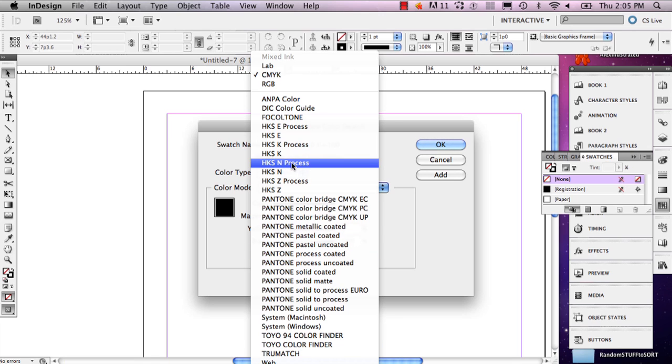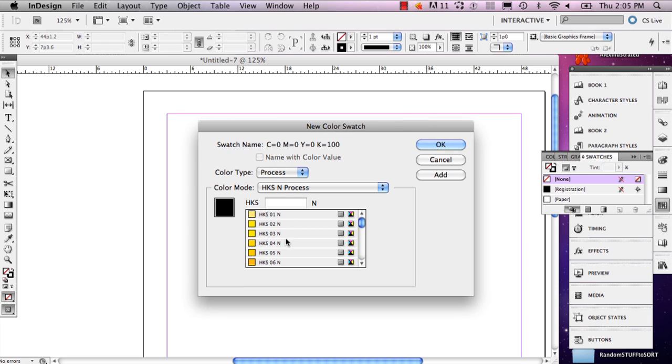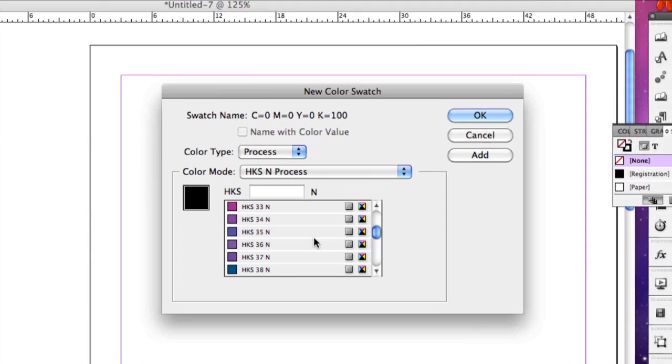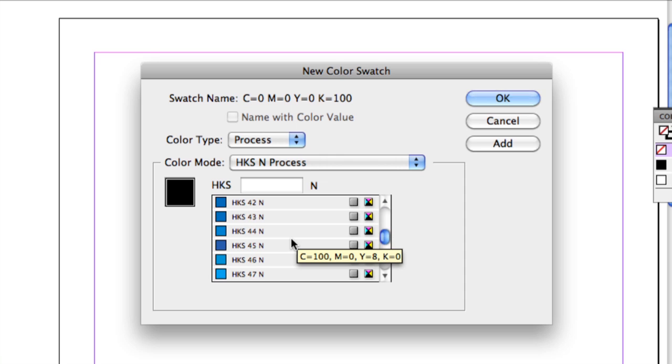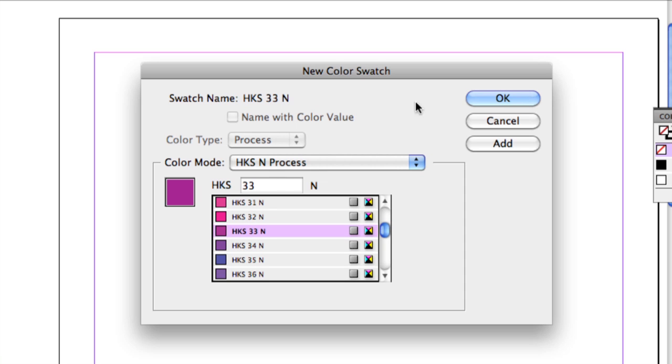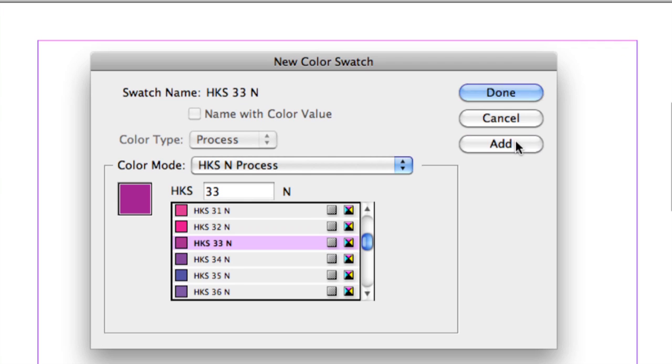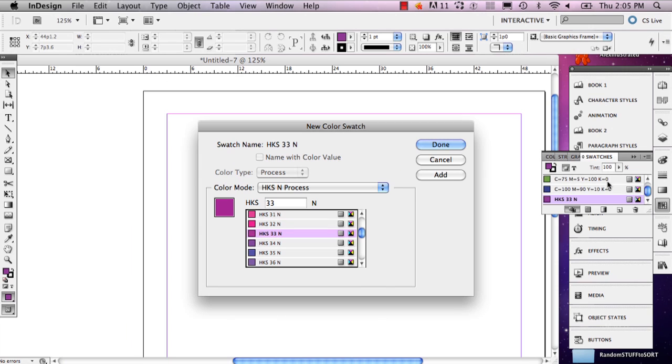I'm going to go ahead and just pick a random one. It opens up this entire swatch library, and this is just one library. There's lots of them. What you can do is pick your favorite colors and select Add. This will add it to your swatches over here.